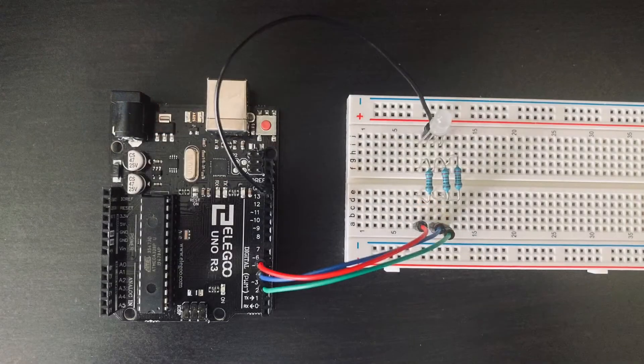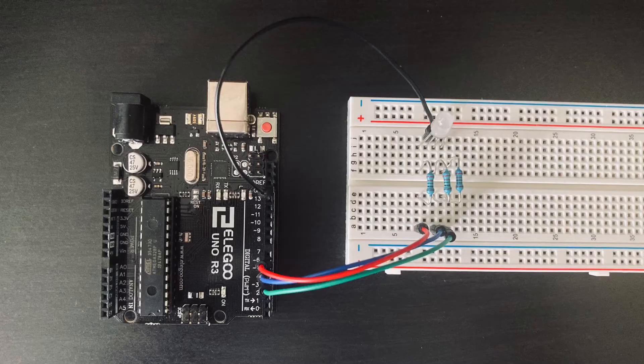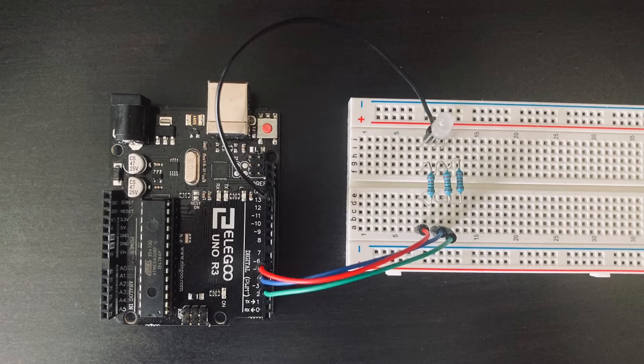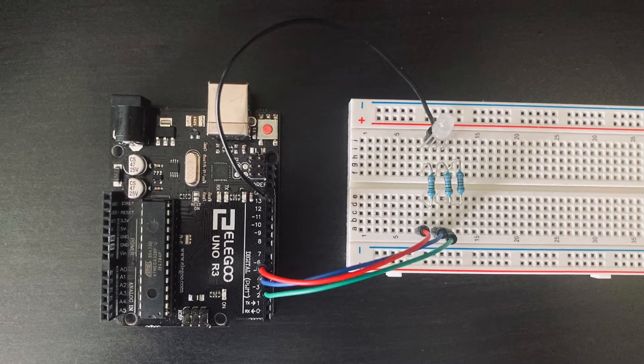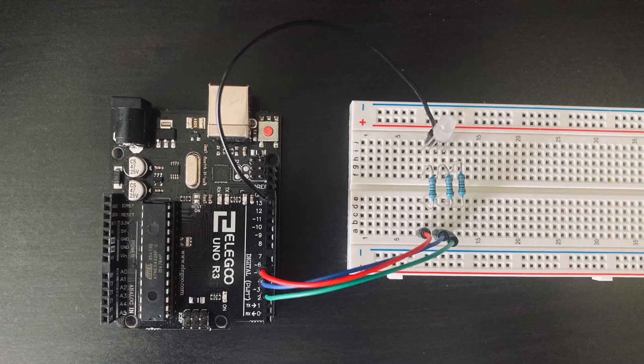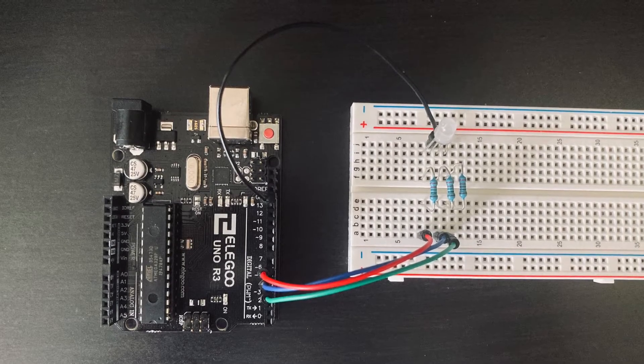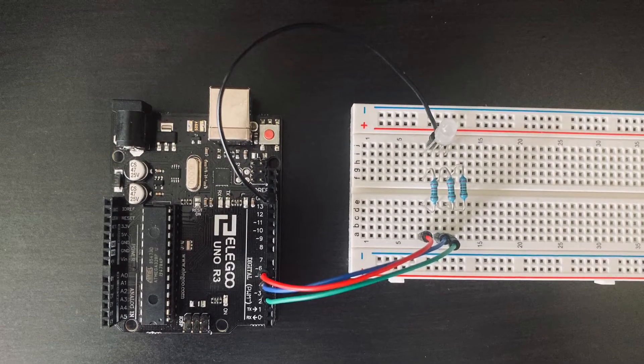And you actually could just stop there because that is a completed circuit. And as long as the Arduino is connected to a power source and has the right code, you could just run the light off that.